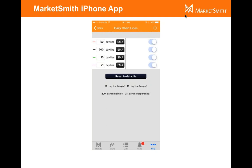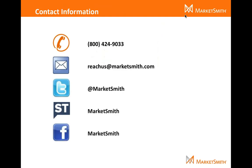You can stay on top of the market pretty much anywhere with this iPhone app. It's very cool and I highly recommend using it if you have an iPhone. Any other questions, just give us a call 800-424-9033. Send us an email at reachatmarketsmith.com. We're also available on the whole social network scene. Thank you everyone for joining us. Please feel free, don't hesitate. If you have questions, let us know and we're happy to help. Thanks.